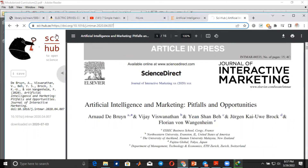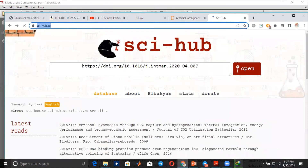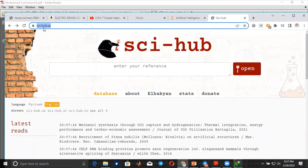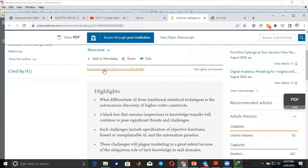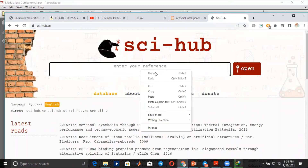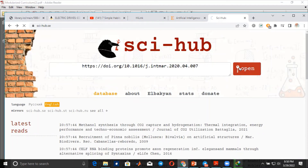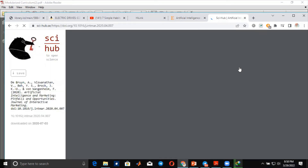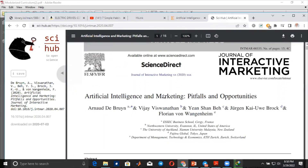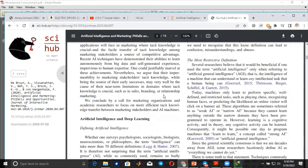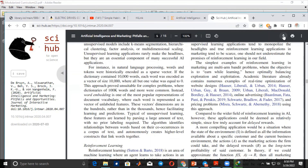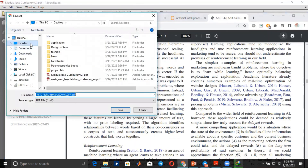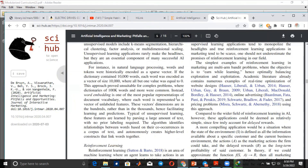You can also download the website from Sci-Hub. You can search using the link to the DOI. This is the Sci-Hub website. You can copy the DOI link and paste it into Sci-Hub to download the article. There is a link in the description box.